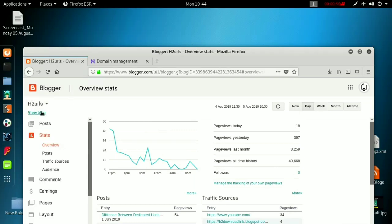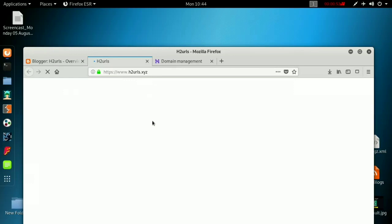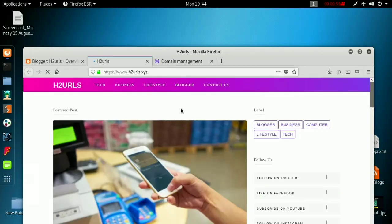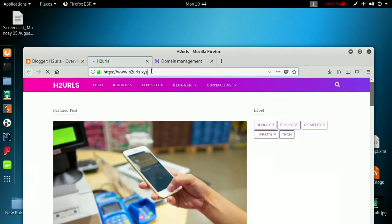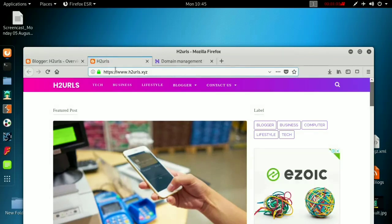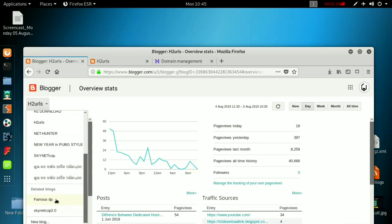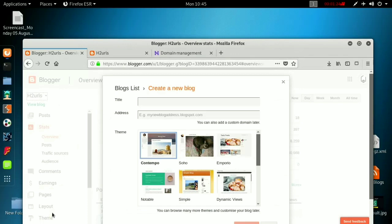So I have my website h2urls.xyz. I am going to create a new subdomain website using h2urls.xyz, so that I can use my ads on there without getting it approved again on AdSense. So what you have to do first is go to Blogger and create a new blog.